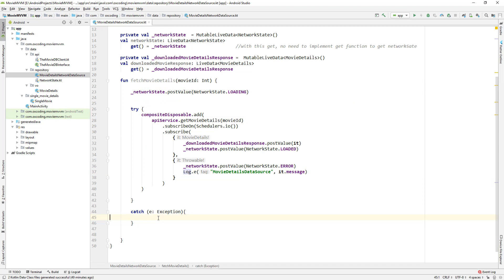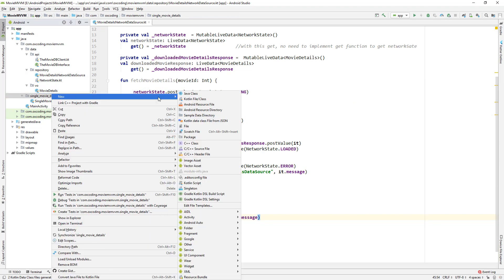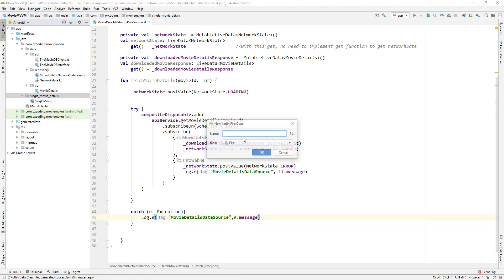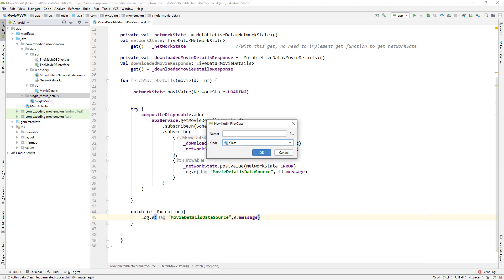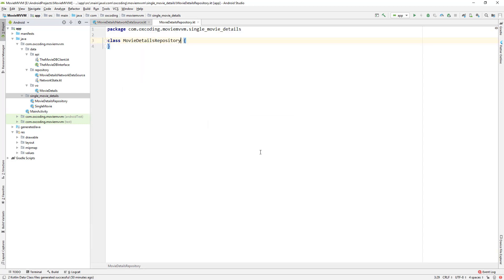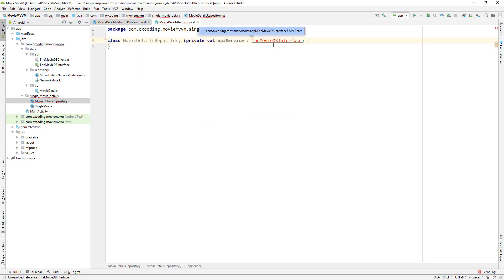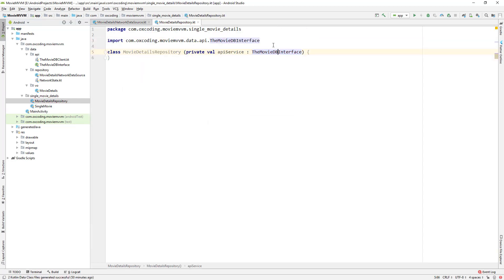And in the catch block we also print a log. Now inside SingleMovieDetails let's create a Kotlin class MovieDetailsRepository and here the constructor has apiService which is the MovieDB interface.